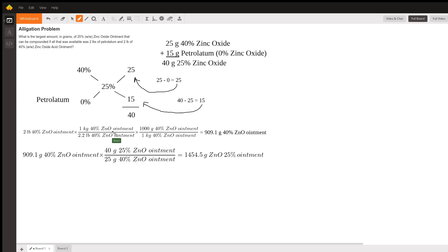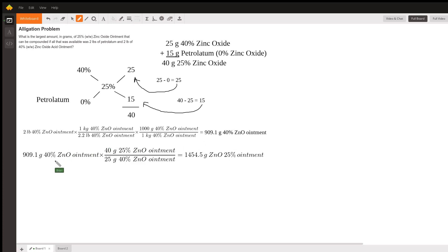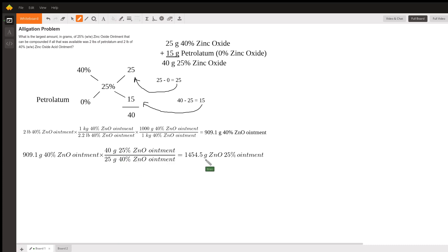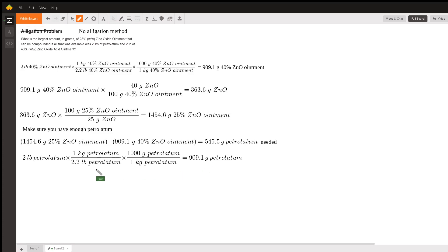We want to find the maximum amount we can make, so let's determine how much zinc oxide ointment we have in grams. Using dimensional analysis, we have 909.1 grams of 40% zinc oxide ointment. Using the ratio — it takes 25 grams of the 40% to make 40 grams of the 25% — we get 1454.5 grams of the 25% zinc oxide ointment.